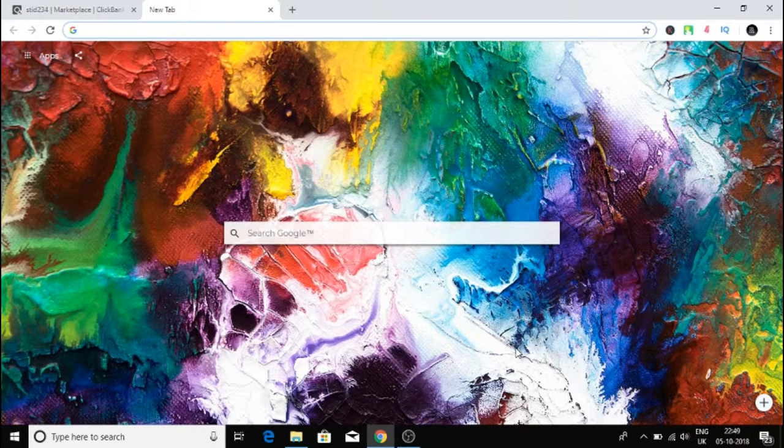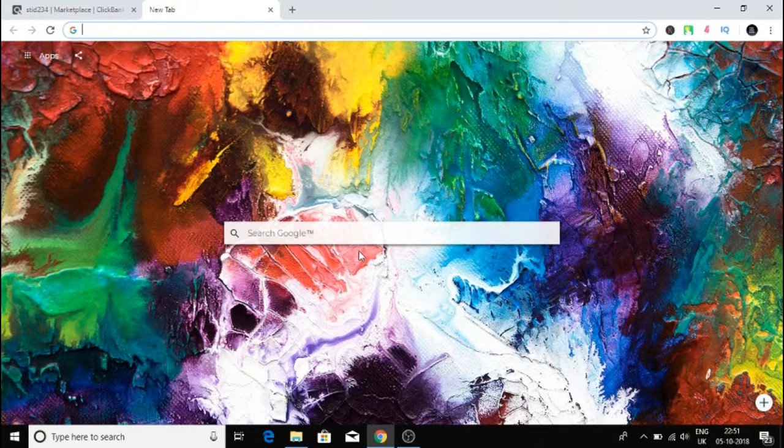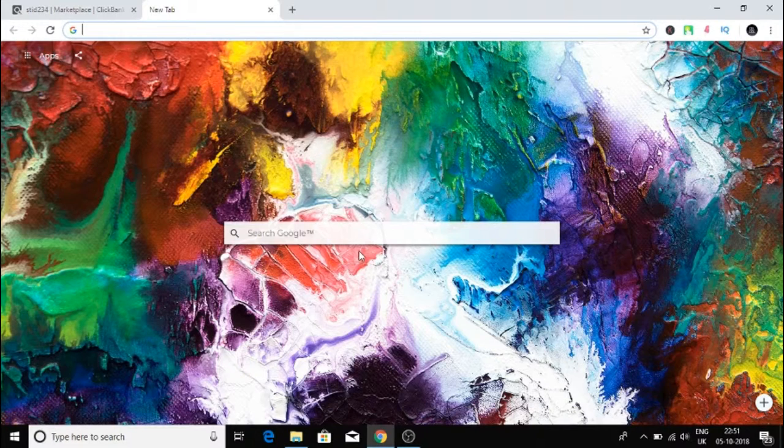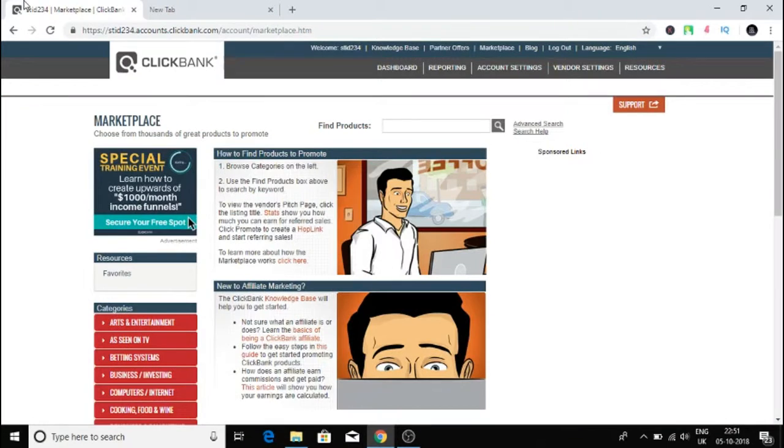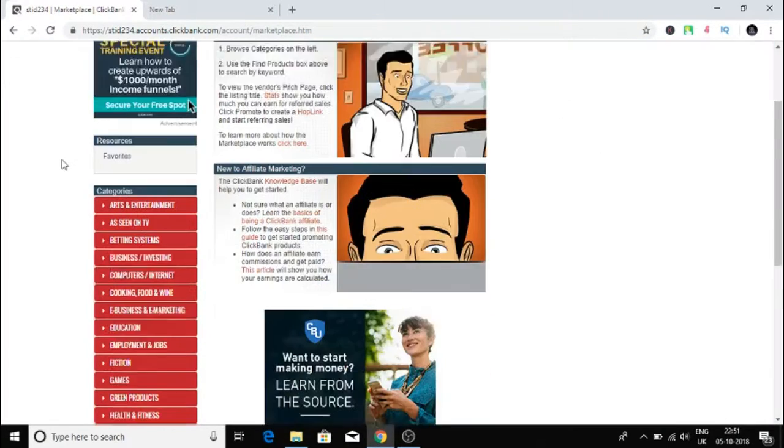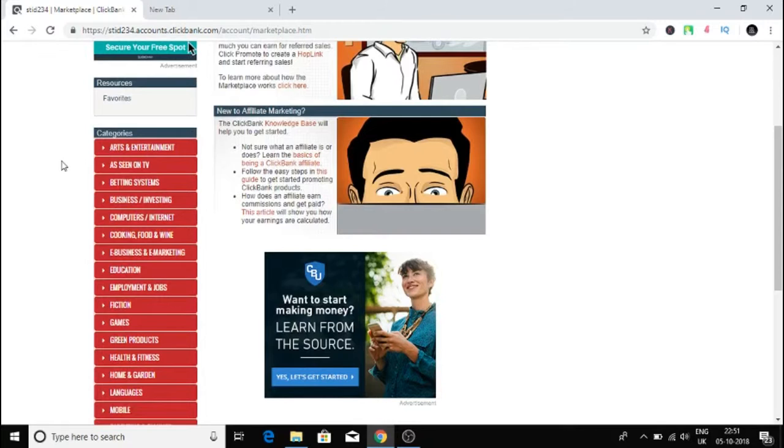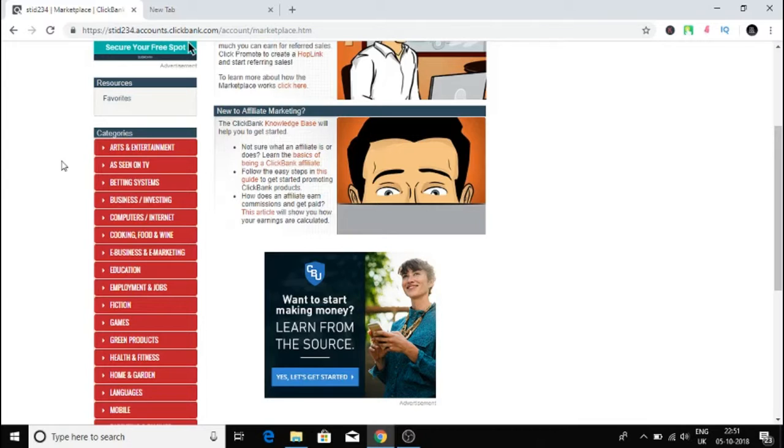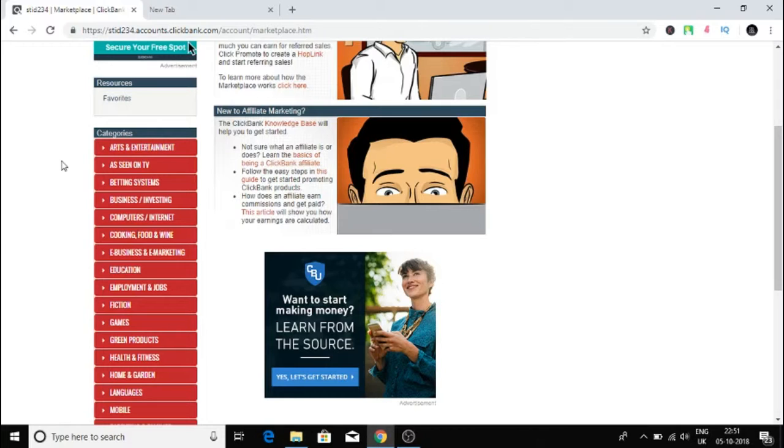What we are going to do is go to the ClickBank marketplace and find a really high gravity product that is converting a lot. Many affiliates are promoting those products. Then we'll search it on Google to find out what our competitors are doing.